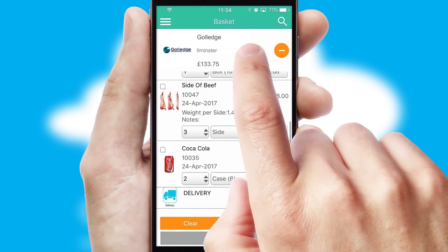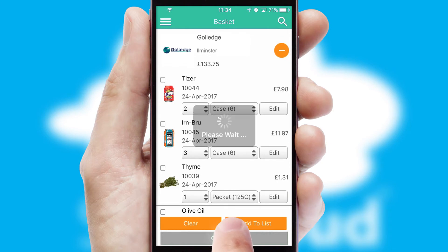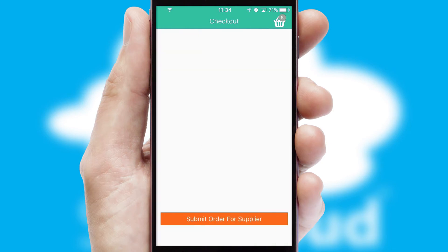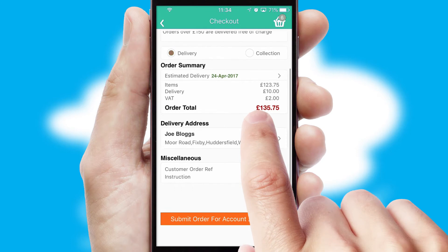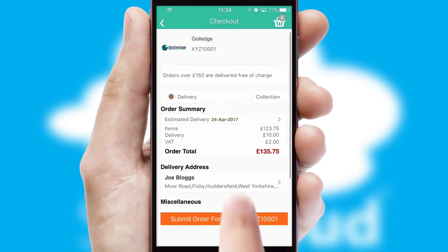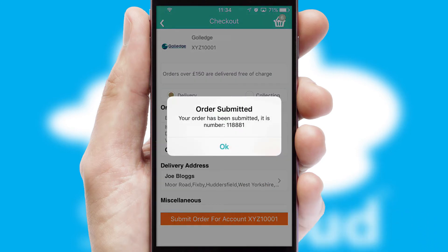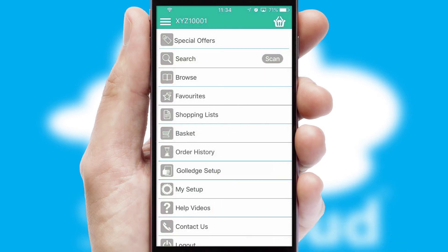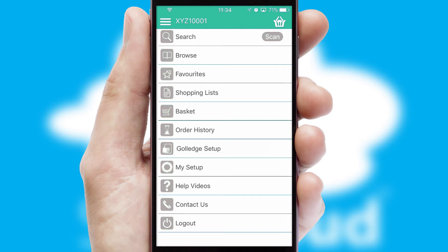Once the basket is complete, all the order information will be presented at the checkout. SwiftCloud also supports click and collect functionality. Finally, after submitting the order, you and your customer will receive a PDF confirmation and the order is imported into your ERP system.